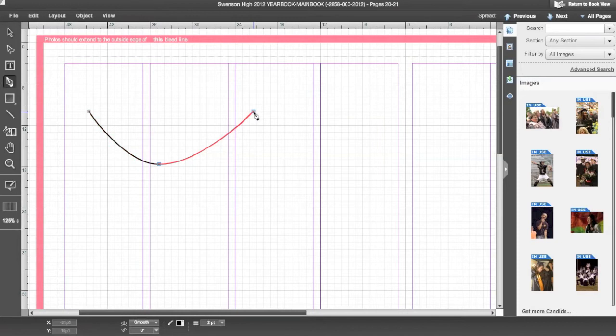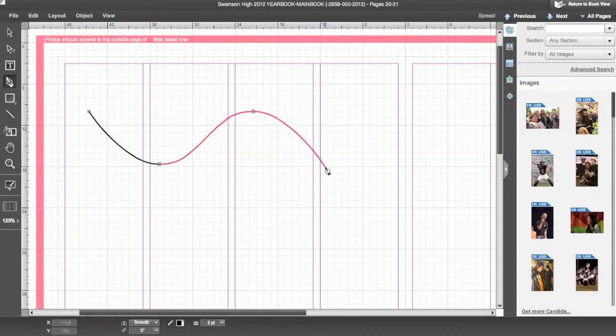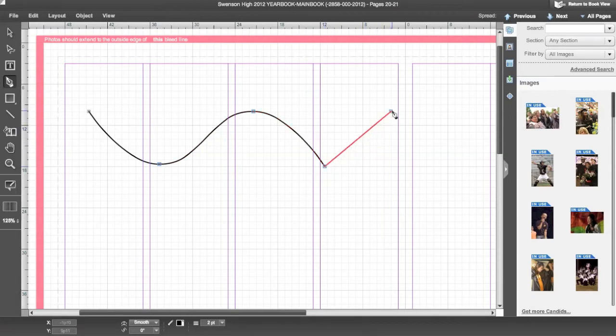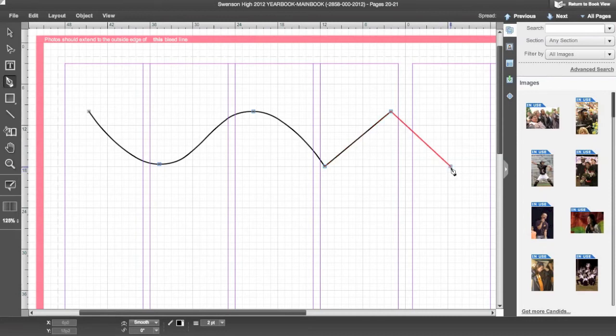You can control whether a point is curved or straight by holding down the Shift key as you are clicking. Continue to make as many points as necessary for your desired line path. Double click on your last point to end the line.